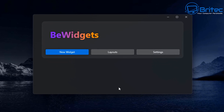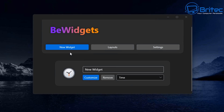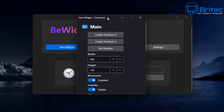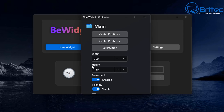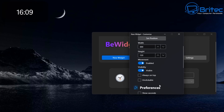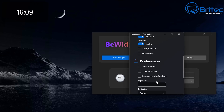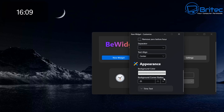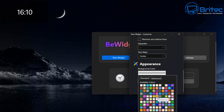Once installed, click Open to launch the application. It looks pretty basic but has good functionality. Click on New Widget to create one — you can name it whatever you like. It defaults to clock or time. Click Customize to open the customization panel where you can adjust width, height, and various preferences. This means you don't need to install Rainmeter or similar software for desktop clocks.